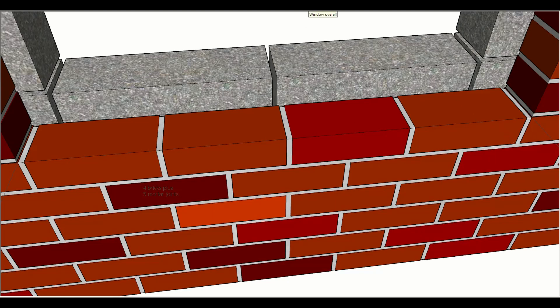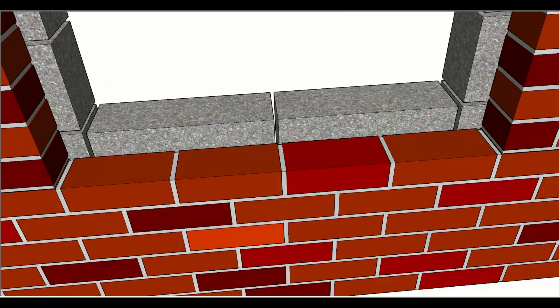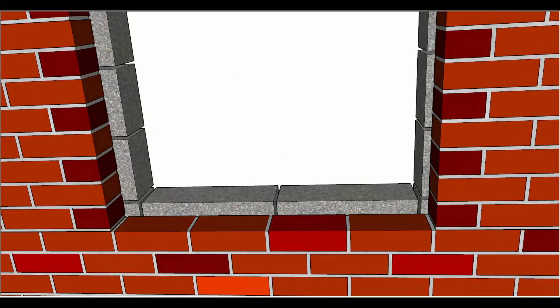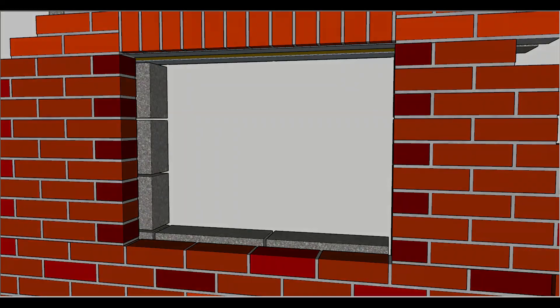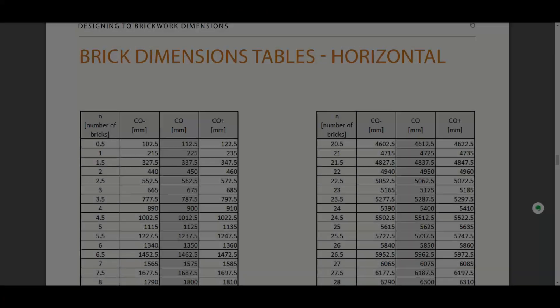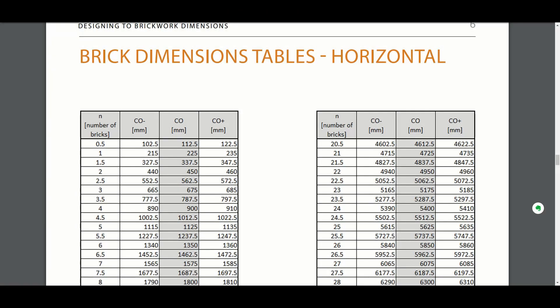If you look at the window on the face of it overall, it gives quite a pleasing aspect to it. There's no awkward cuts, there's nothing that's unusual. We're dealing with whole bricks or half bricks, and the soldier course at the top works for us.